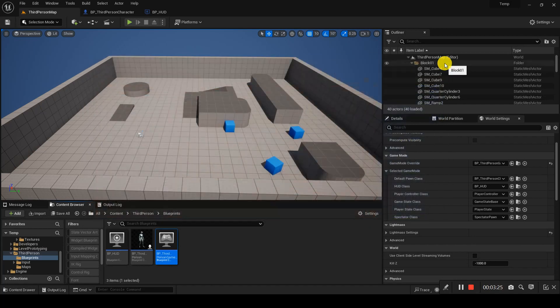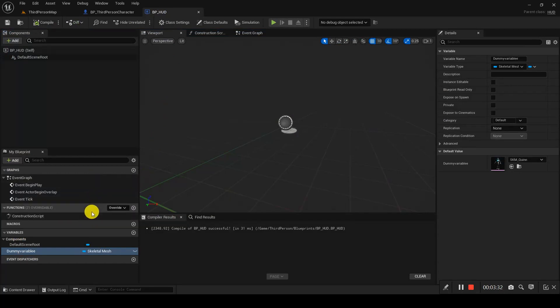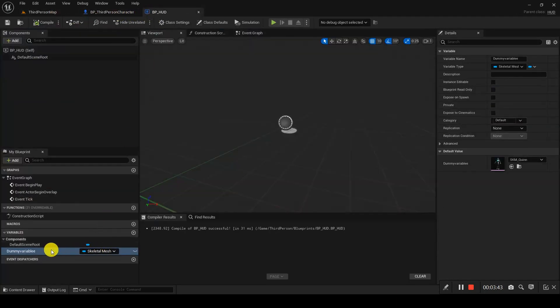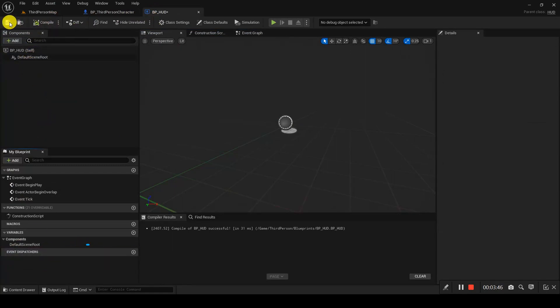So how do we resolve this? Make sure all assets you are using — skeleton mesh, static mesh, textures, materials, anything like that — use soft references instead of hard references. Let me delete that herd variable and demonstrate this in the third person character directly.